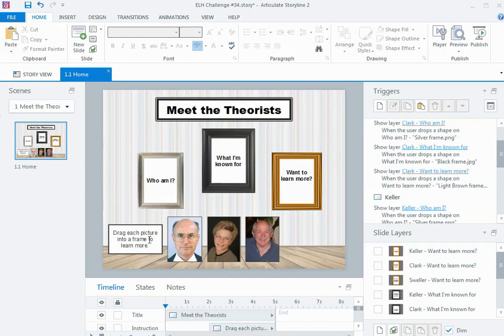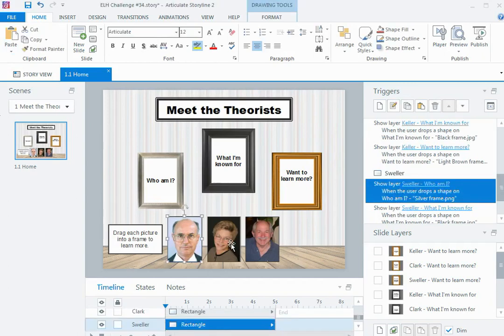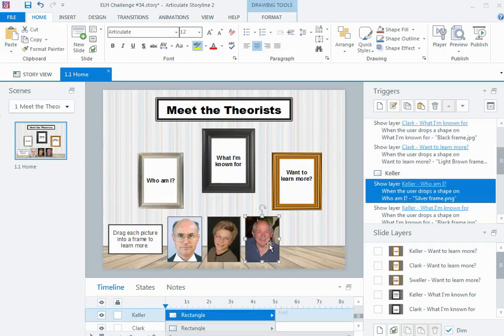One is you need some drag items, which are our pictures of our theorists. So a drag item is the object that you can move around the slide.